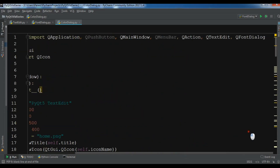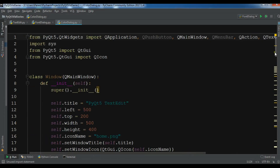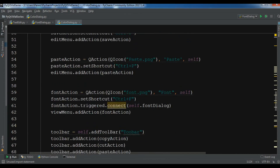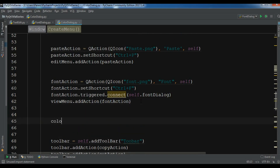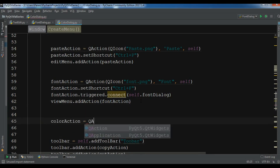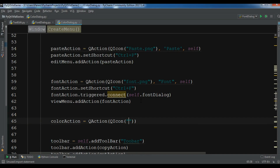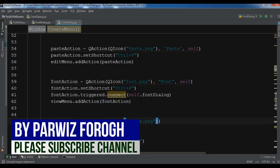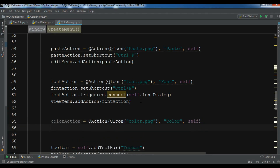Now I need to import a color dialog, so QColorDialog like this. After this I am going to first create a menu item — we already have a font action, and now let me create a color action using QAction and QIcon. For the icon I have a color.png icon, and for the text you can give it 'color'. I don't want to set any shortcut for this, but you can do it if you want using color_action.setShortcut().